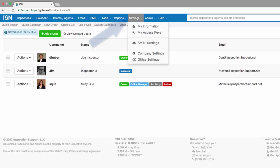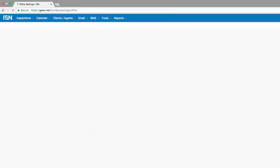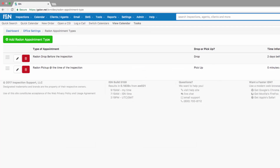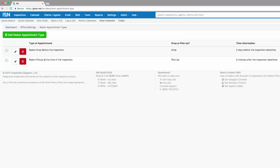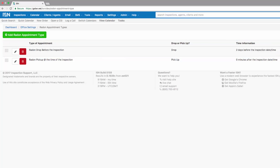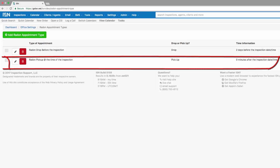Let's click on settings and office settings and our radon appointment types. I have already added two types of appointments in our radon appointment type section: a radon drop off before the inspection, which is typically done two days before the inspection date and/or time, and a radon pickup at the time of the inspection. So if we drop off our canister two days before, we're going to pick up our canister at the time of the inspection.